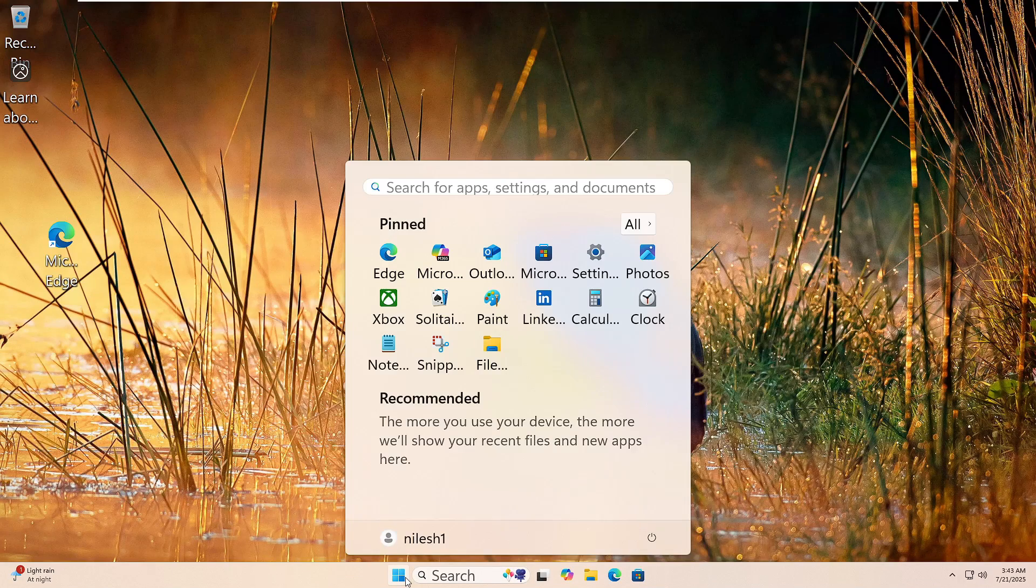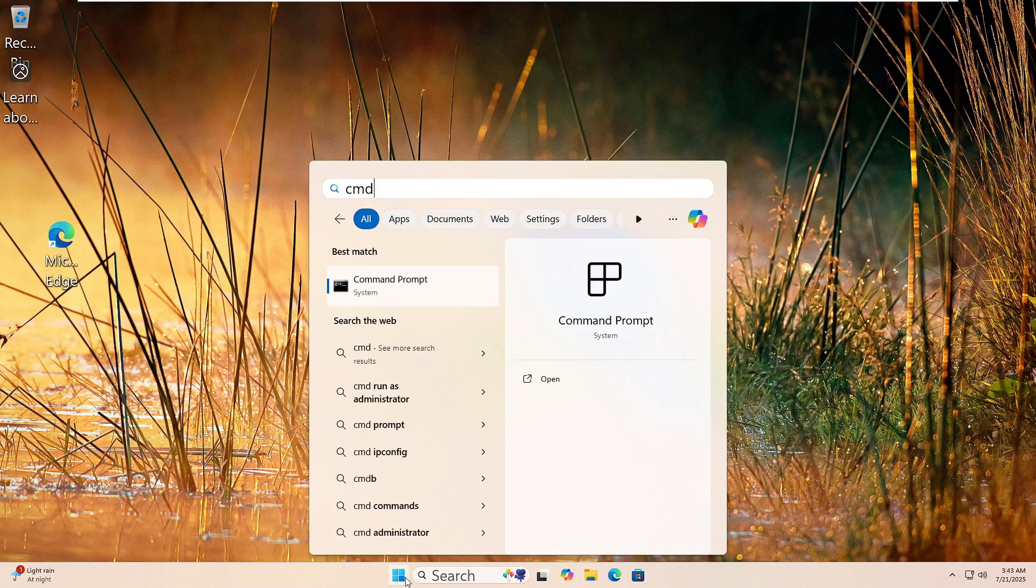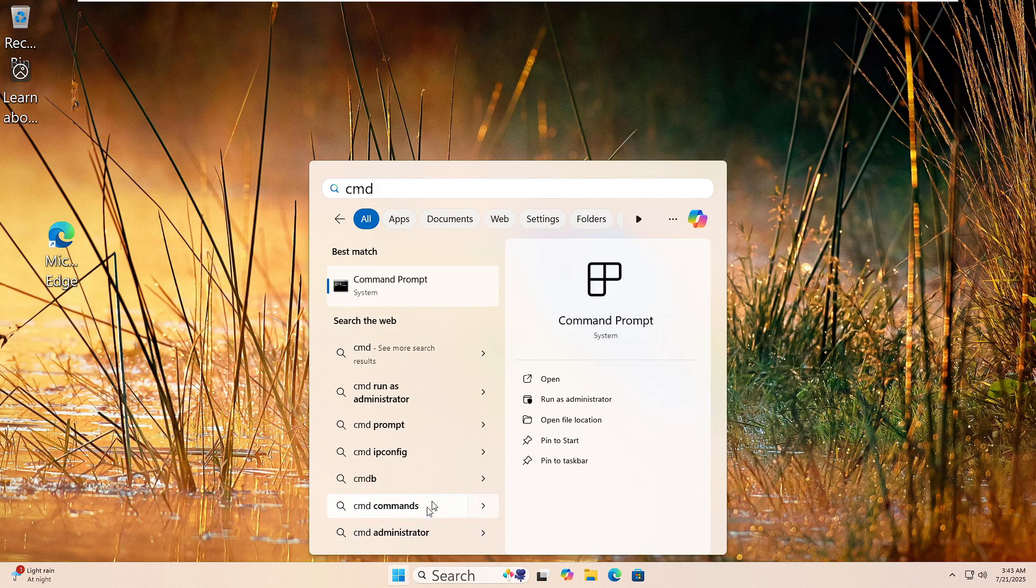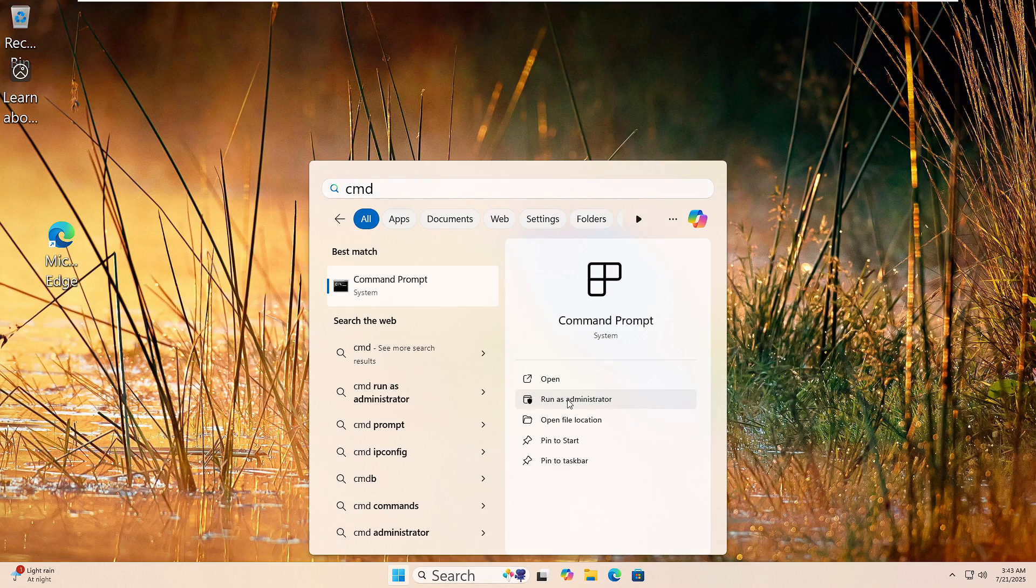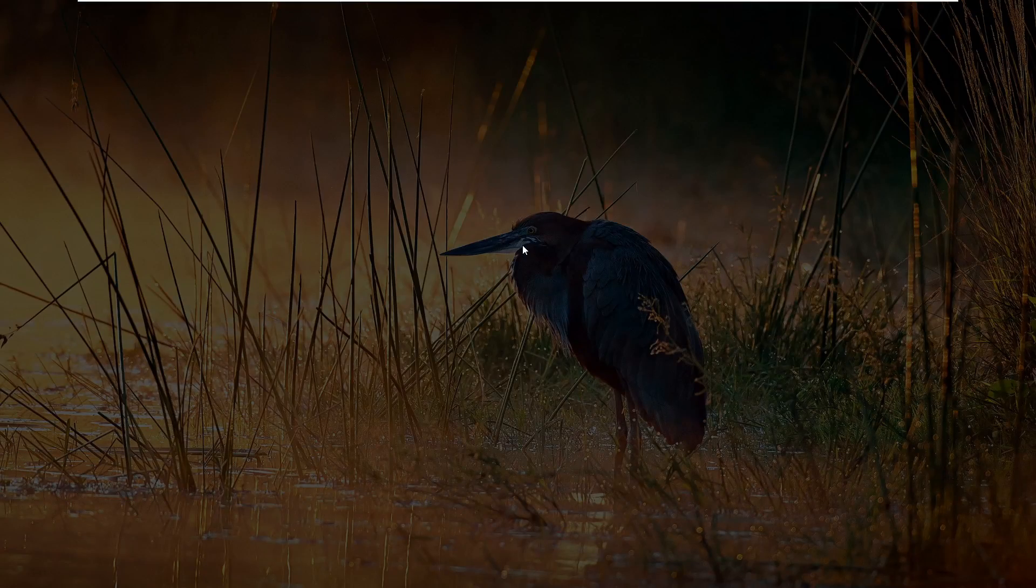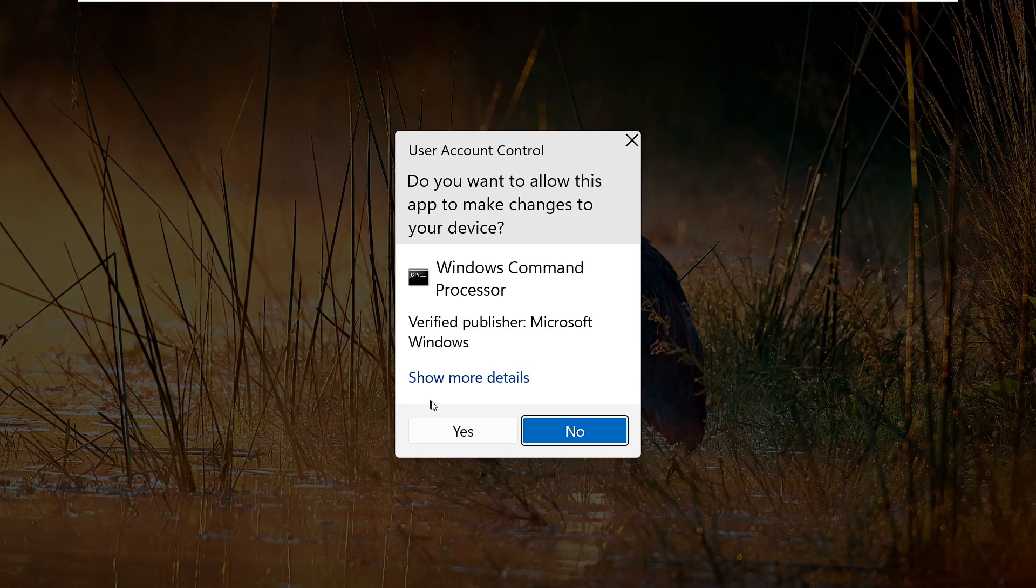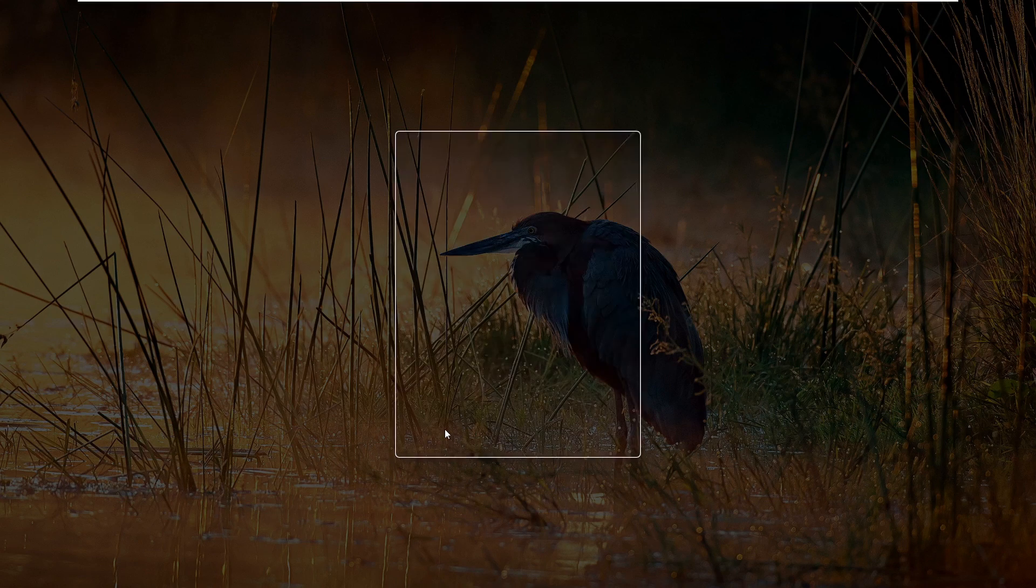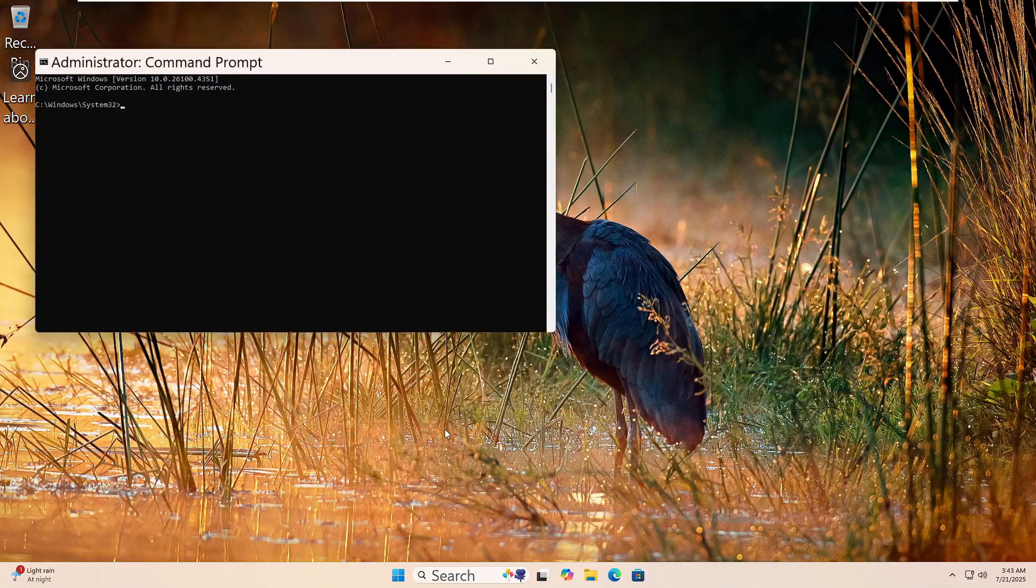Let's run the DISM tool to fix your Windows image. Click the Start button. Type CMD. Then, right-click on Command Prompt and choose Run as Administrator. Click Yes if prompted.